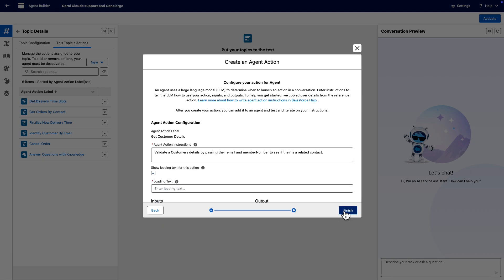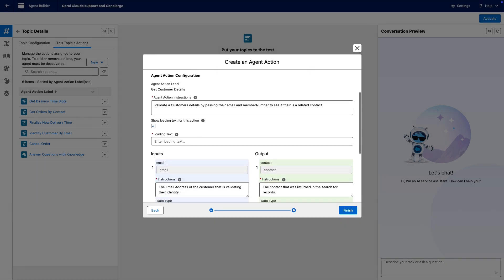Concise but detailed instructions help an agent retrieve necessary information and return relevant results. Scroll down to view the inputs and output fields.